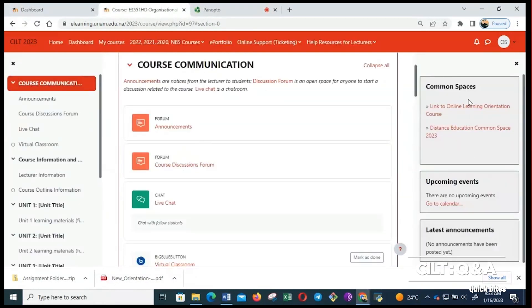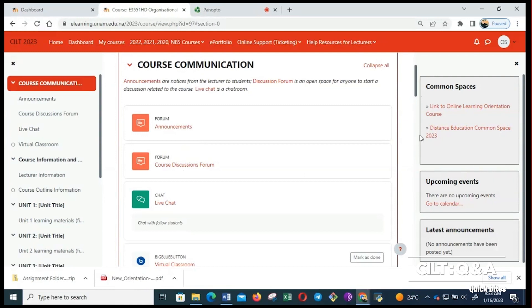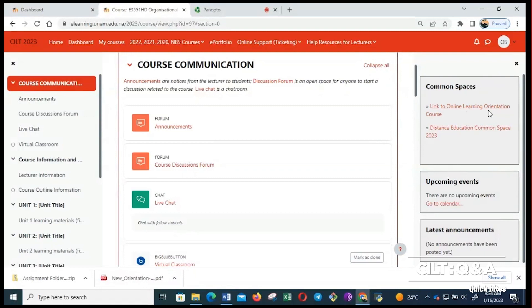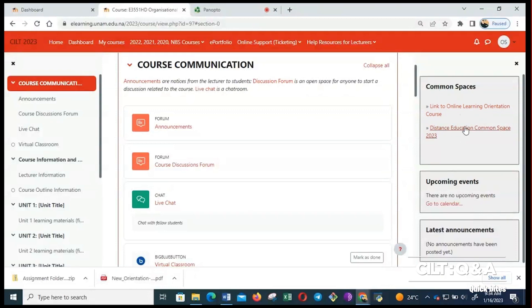Then you can go to common spaces. Under this common spaces, you will find all the help that you will need to perform certain activities on Moodle. For instance, this link to online learning orientation course will just orientate you on how you remain online. Then there is the distance education common space, so I'll just click on it.